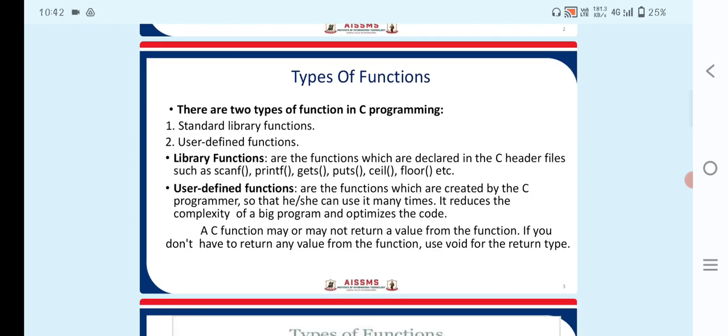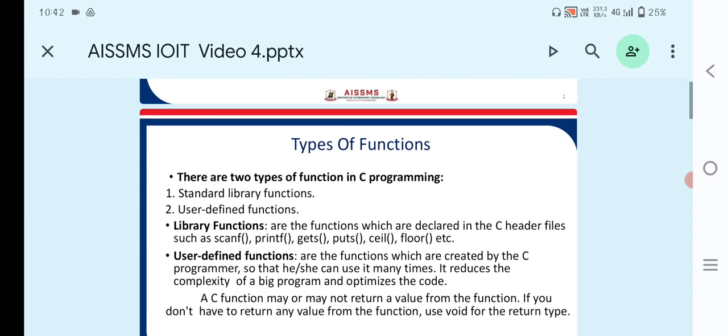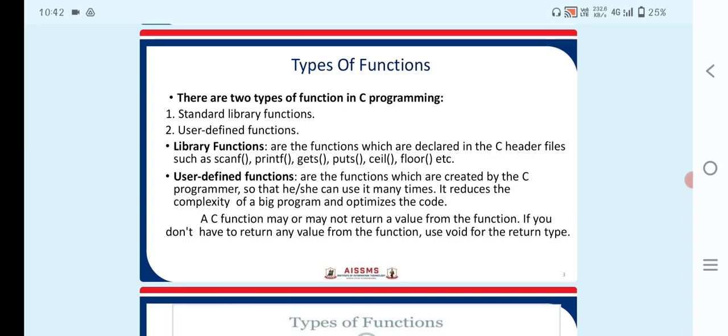There are two types of functions in C programming. The first one is standard library functions and the second one is user-defined functions. Library functions are the functions which are declared in C header files, such as scanf, printf, gets, puts, ceil, and floor.